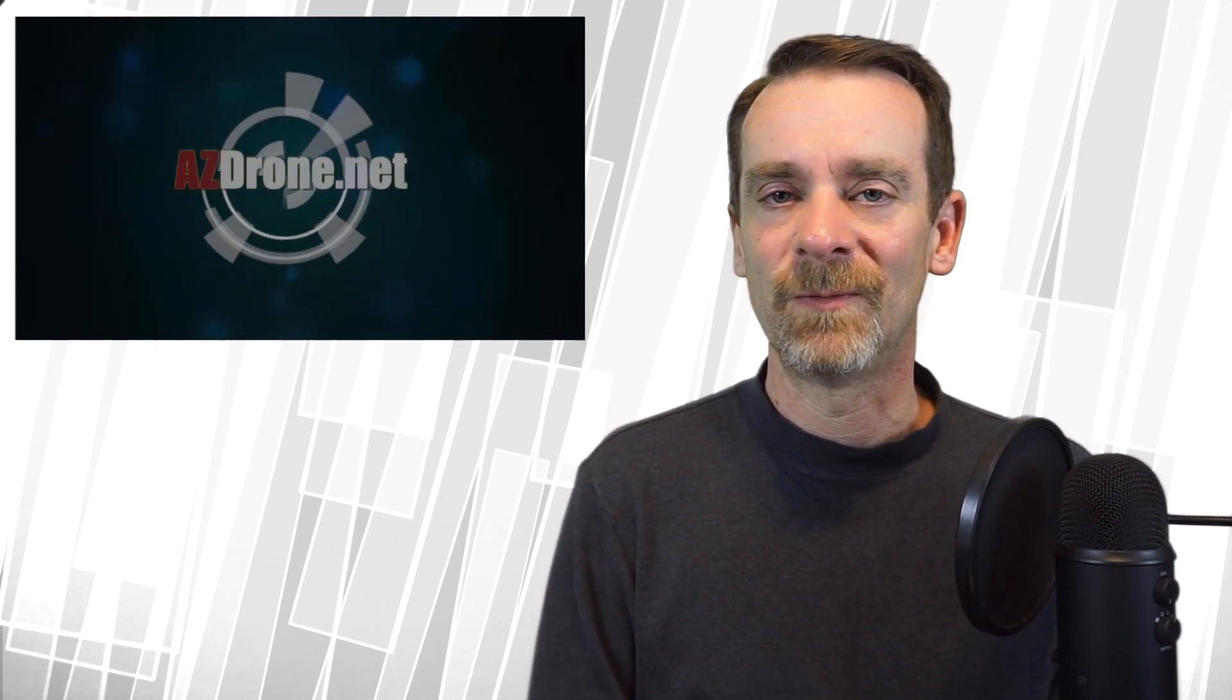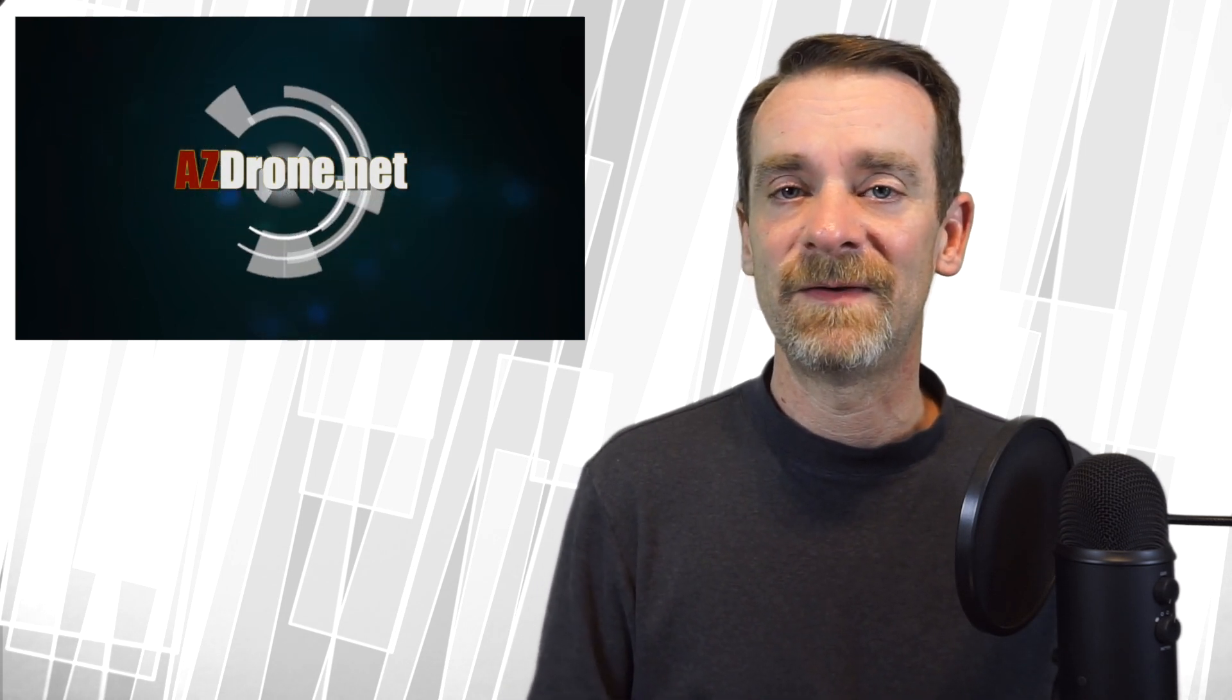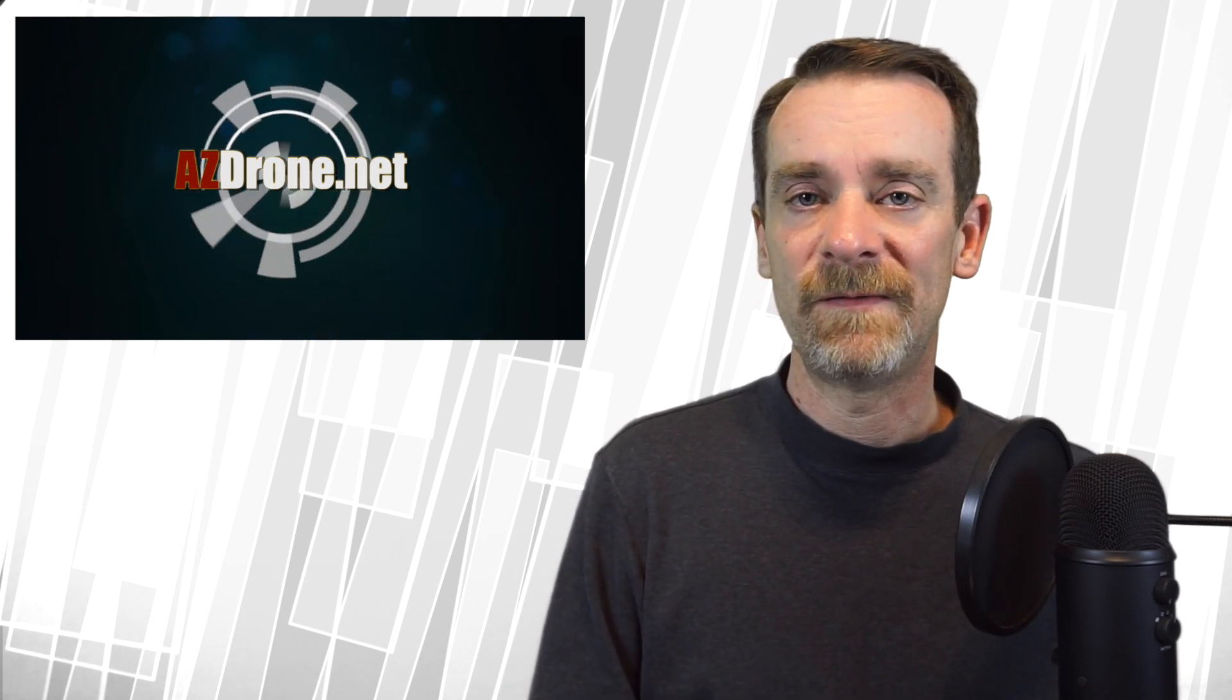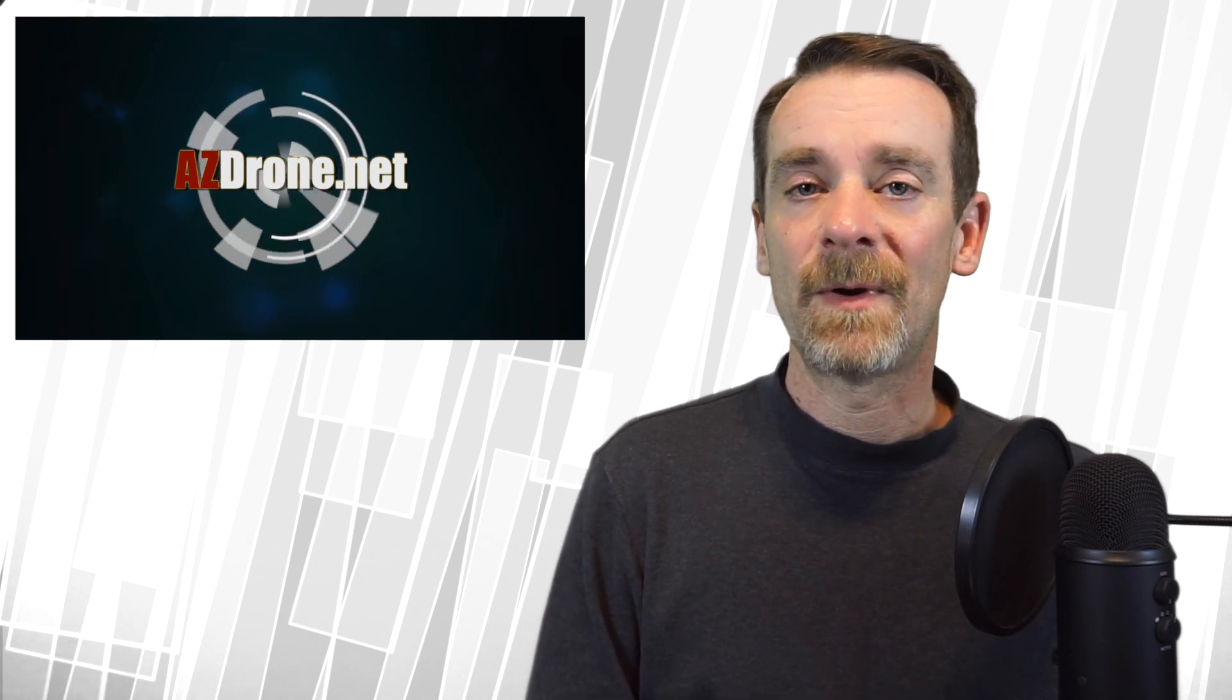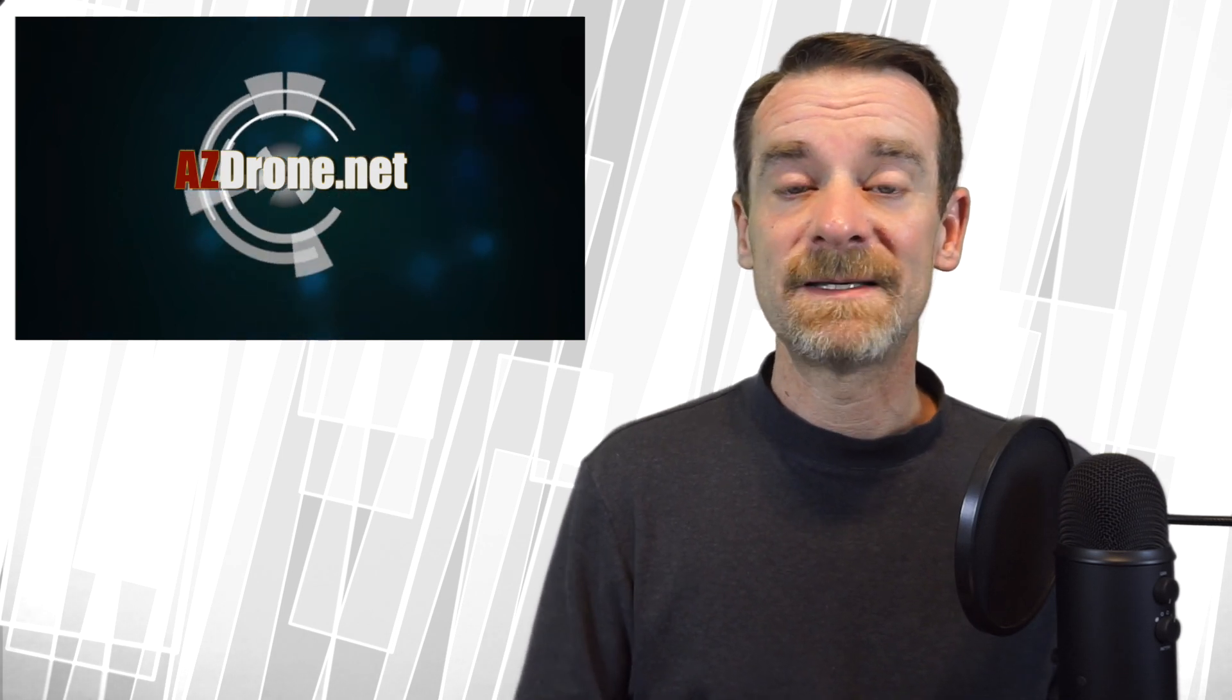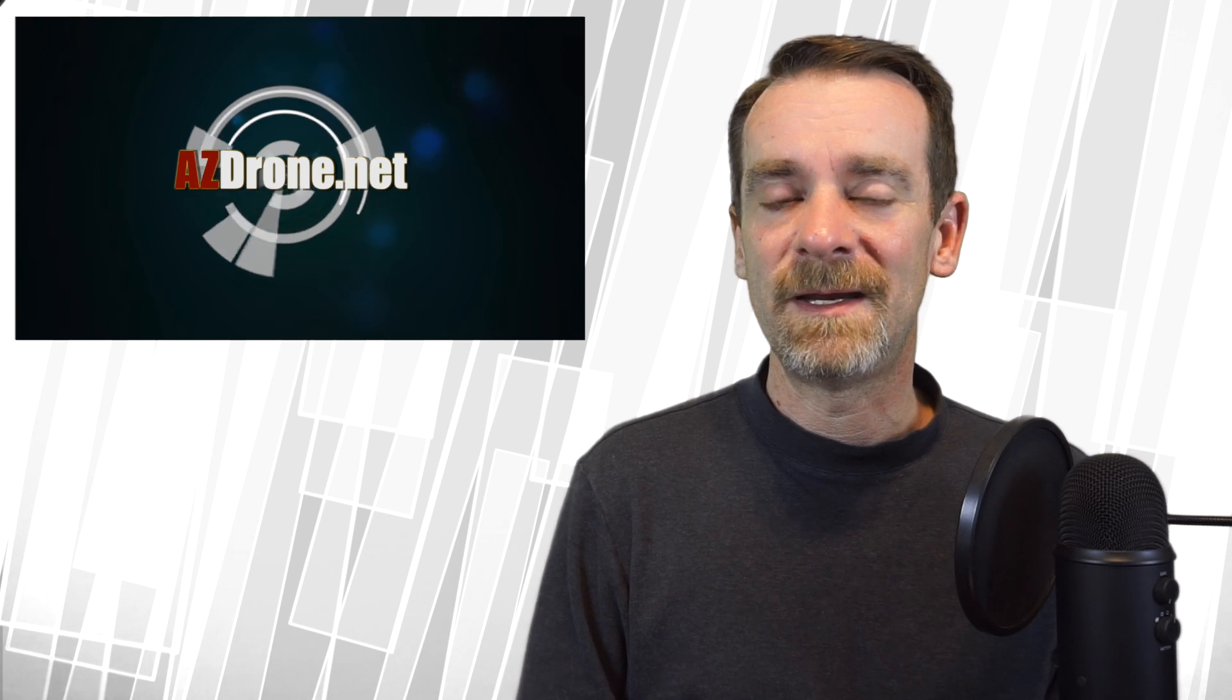I talk a lot more about that in my class on Udemy—links are down in the show notes. I'm going to stop this video in just a moment. I'm going to re-render this and we'll see if we have a better looking model that I can show off at the end. I just wanted to give you the heads up—PhotoScan is now Metashape, still made by Agisoft.